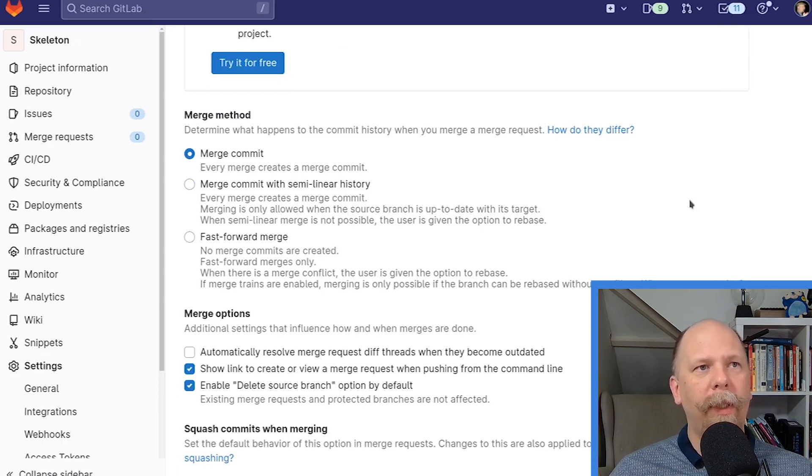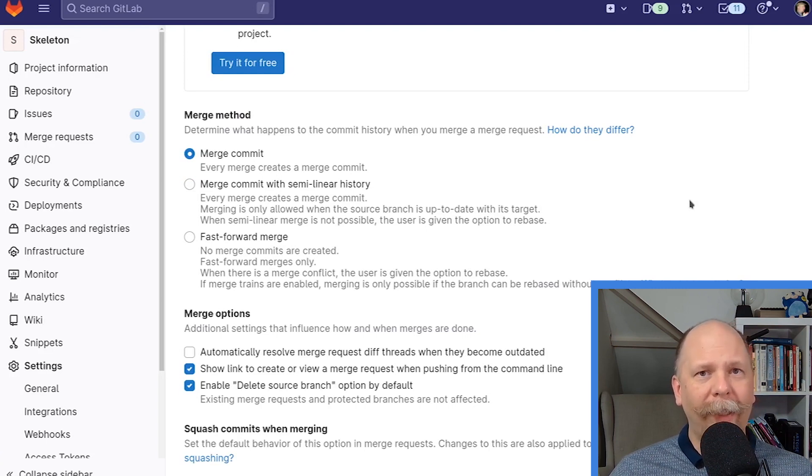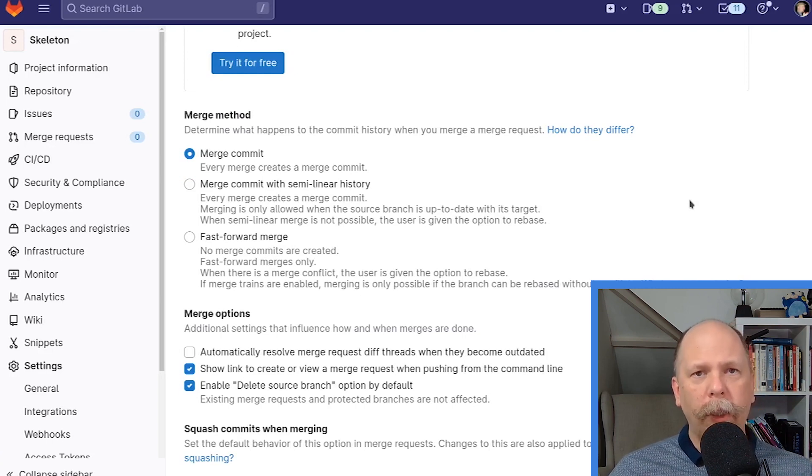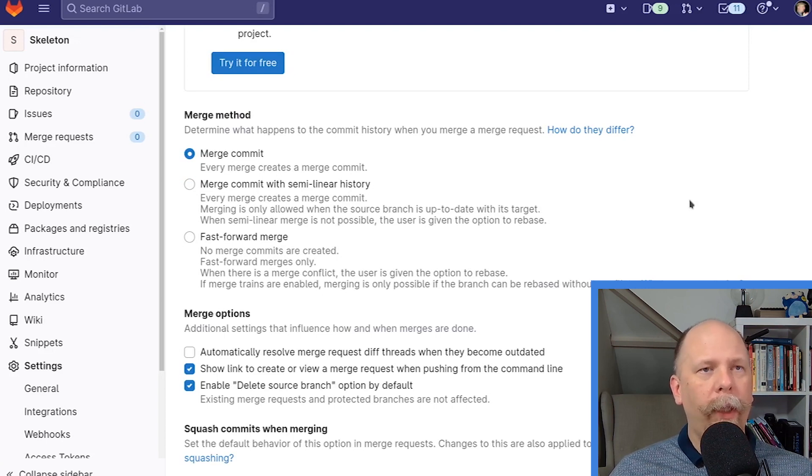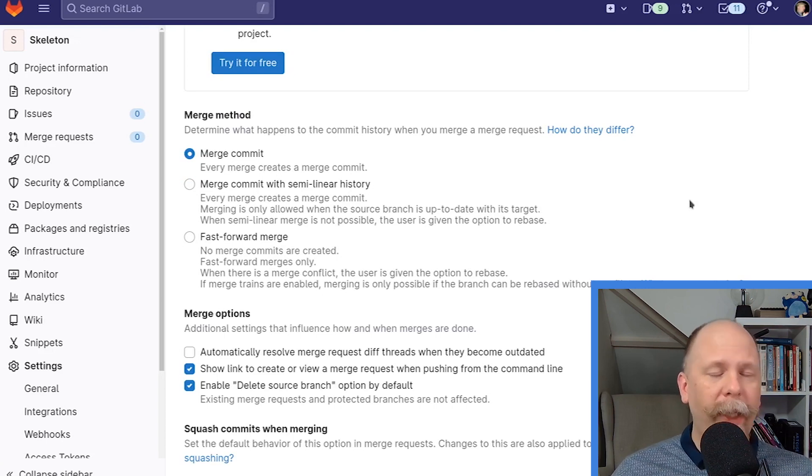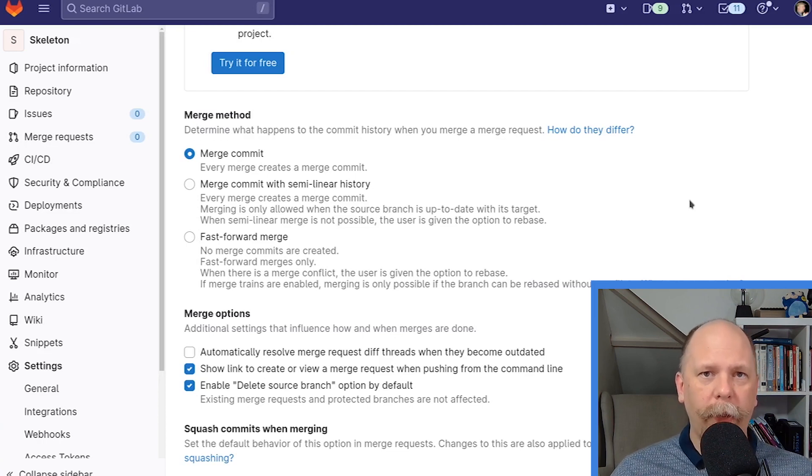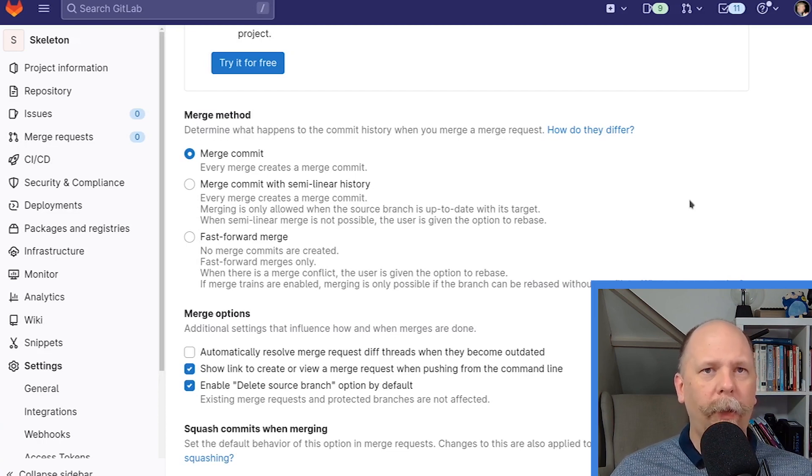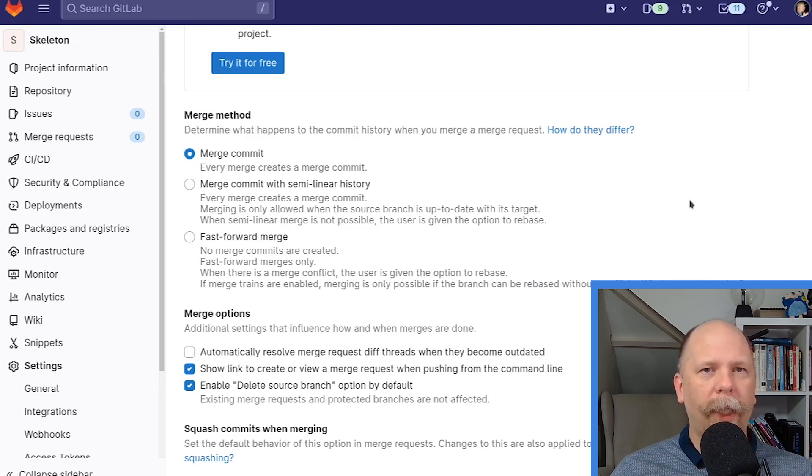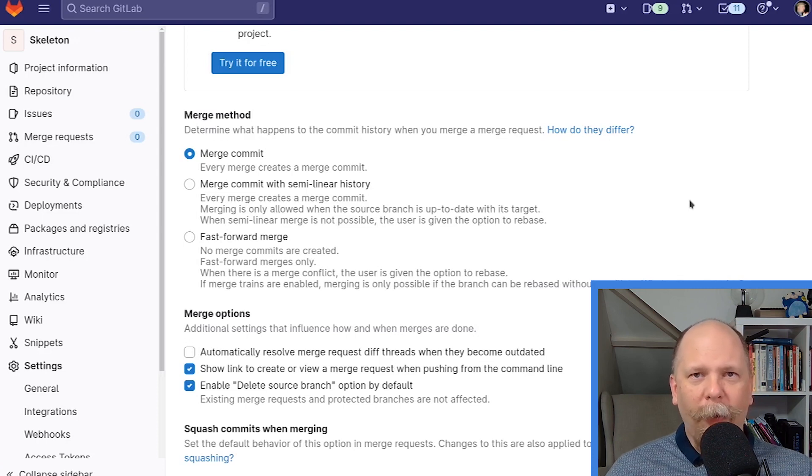So we have three options here with the merge method. Merge commit, merge commit with semi-linear history, and fast-forward merge. Let me explain the first and the last, and then I'll explain the middle option. Merge commit will create a new, generally empty, commit every time you merge. The exception could be if there's a conflict that has to be resolved during the merge. But that's a rare exception, hopefully. So in general, what this means is that suppose you have a pull request or a merge request with 10 commits in it.